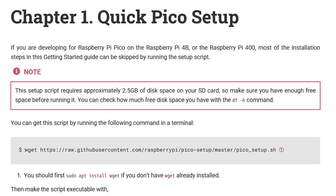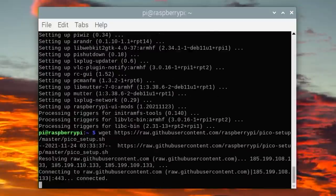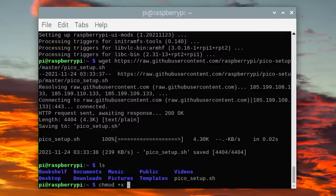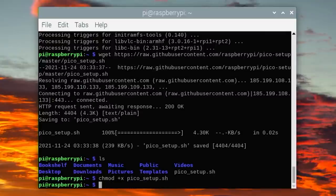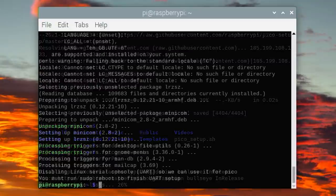Then over on the documentation page for the SDK setup, there's a link to a setup script you can run. So from the command line, we're going to get the script, then we want to make it executable, and finally run it. You'll have to wait about 25 minutes, but it automatically does all the steps that you'd have to do manually in Windows. When it's finished, reboot the machine and go to the Pico slash Pico playground folder.